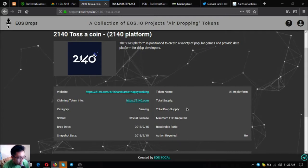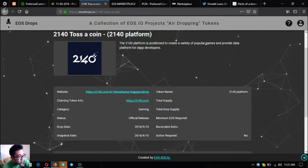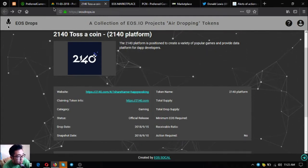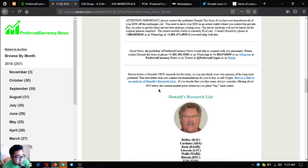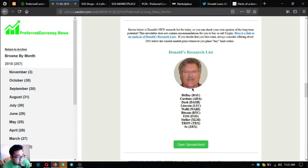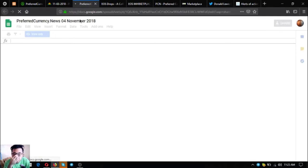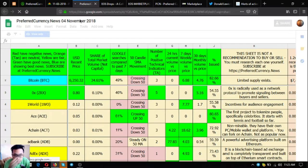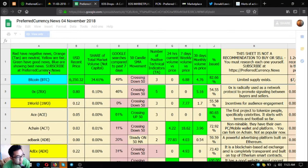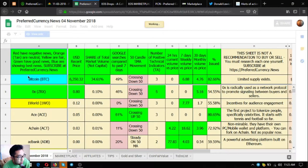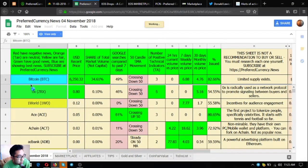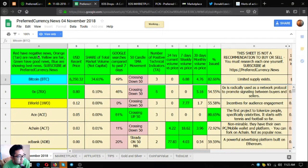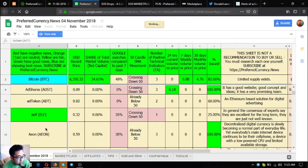Also, Donald the Guru or their publisher's research list. You can open the spreadsheet here. As you can see, there are colored coins here. The red ones have negative news, so the red ones are not that good. The orange are neutral, yellow are fair.